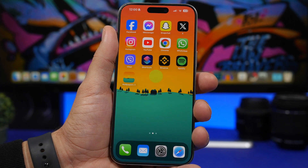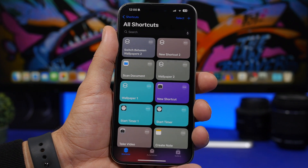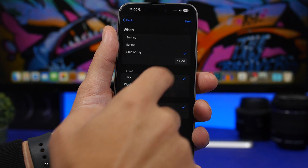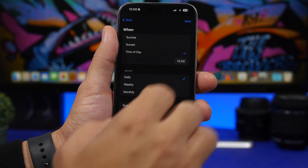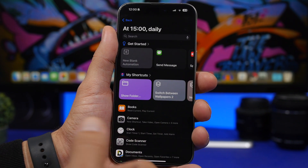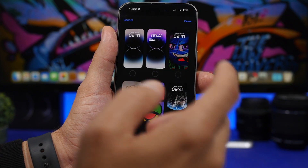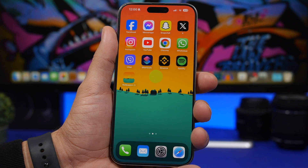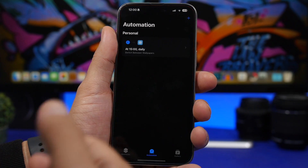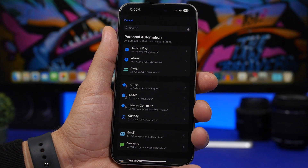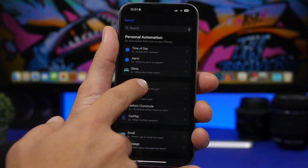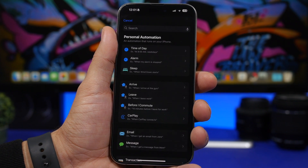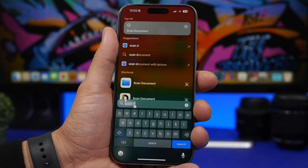Another thing you can do with this new Shortcuts feature is set your iPhone to switch to any wallpaper at any time of the day. Go to Automations, tap on your automation, choose 'Time of Day,' pick any time you want, tap 'Run Immediately,' tap Next, then search for 'Switch Between Wallpapers' and pick the wallpaper. You can even automate by location — for example, have a different wallpaper when you arrive at school or work — and you'll have that wallpaper at any place you want.